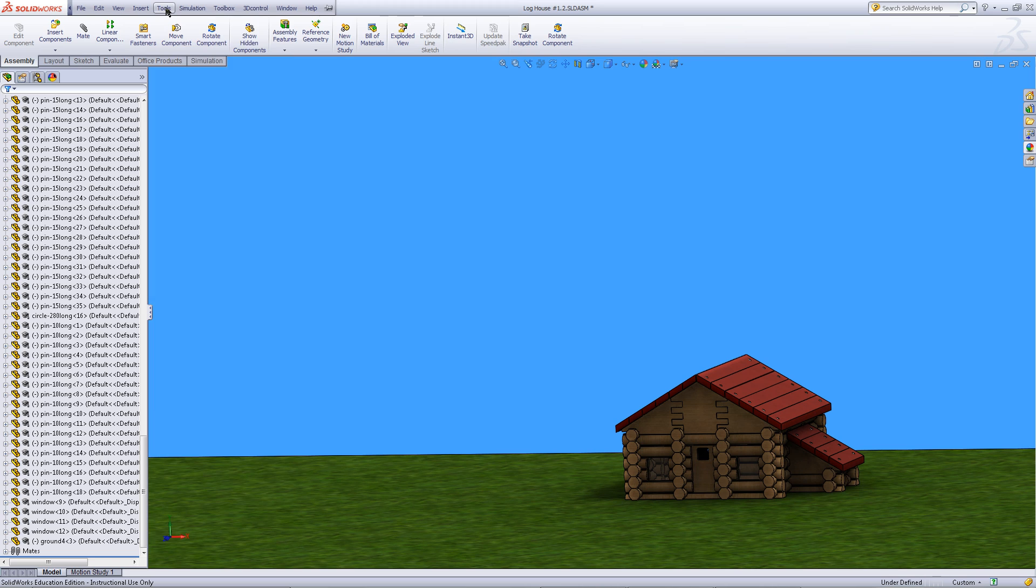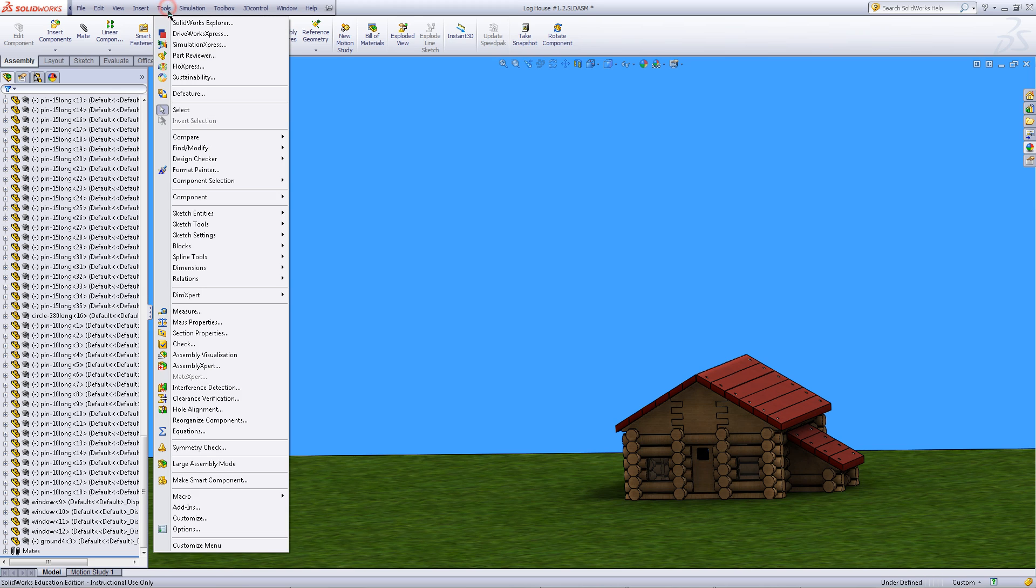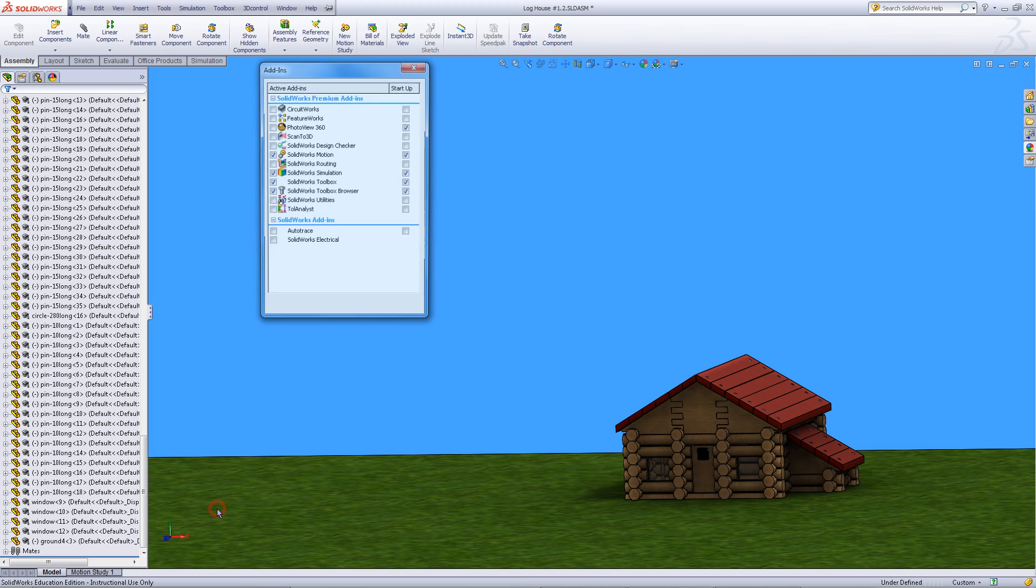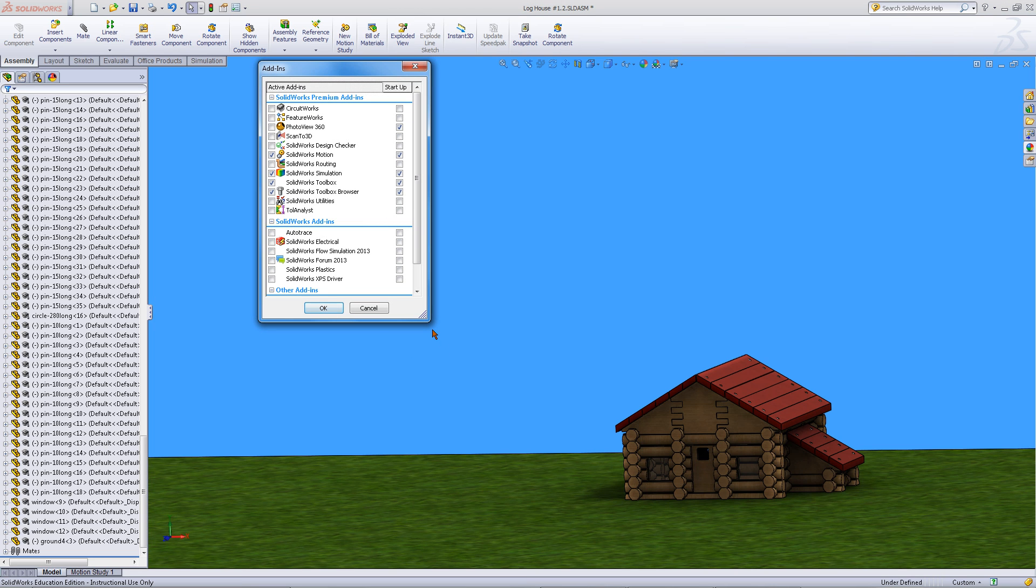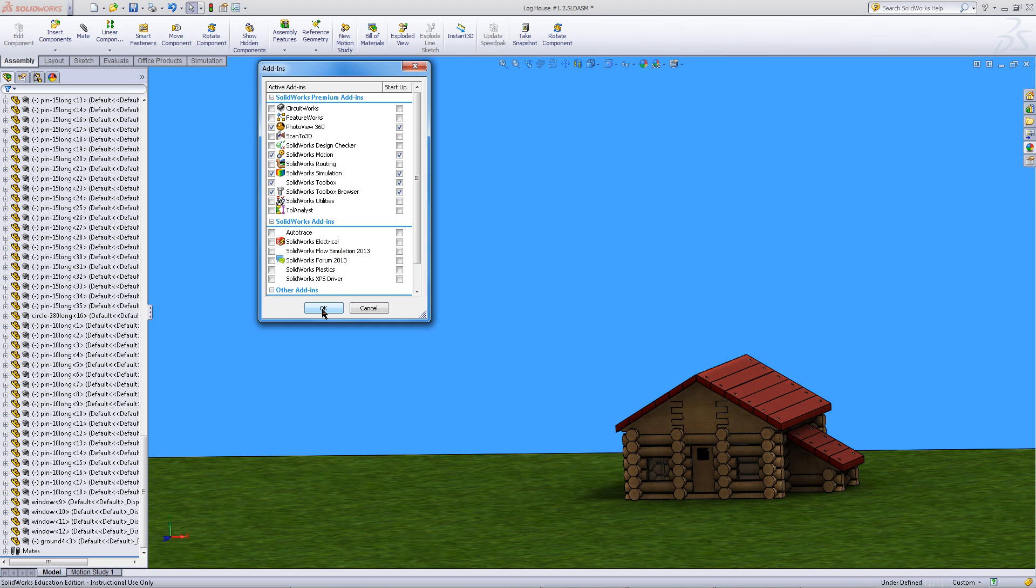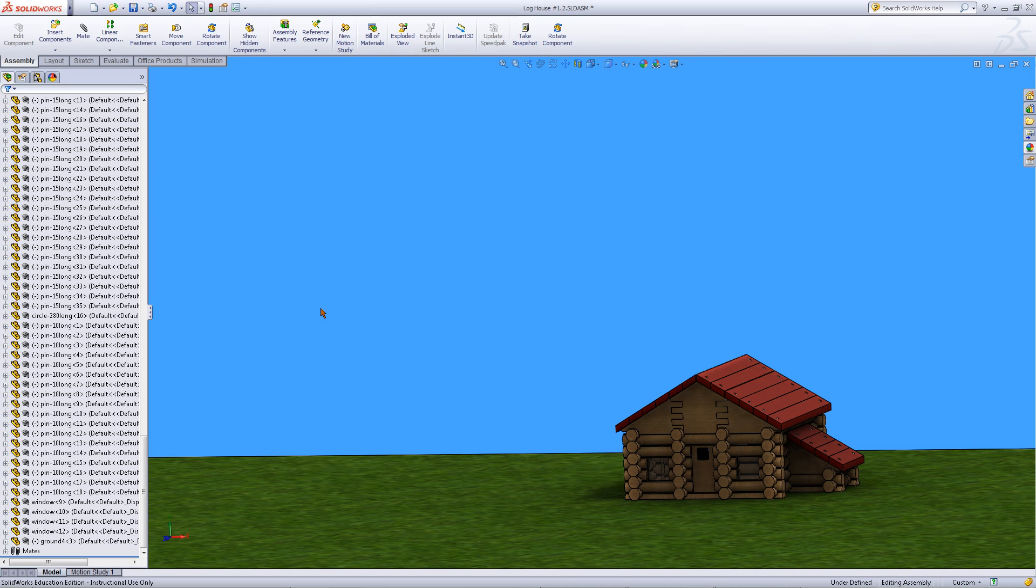Go into tools and then pick add-ins. From this list check the box that says photo view 360 and click OK. This will load the rendering add-in.